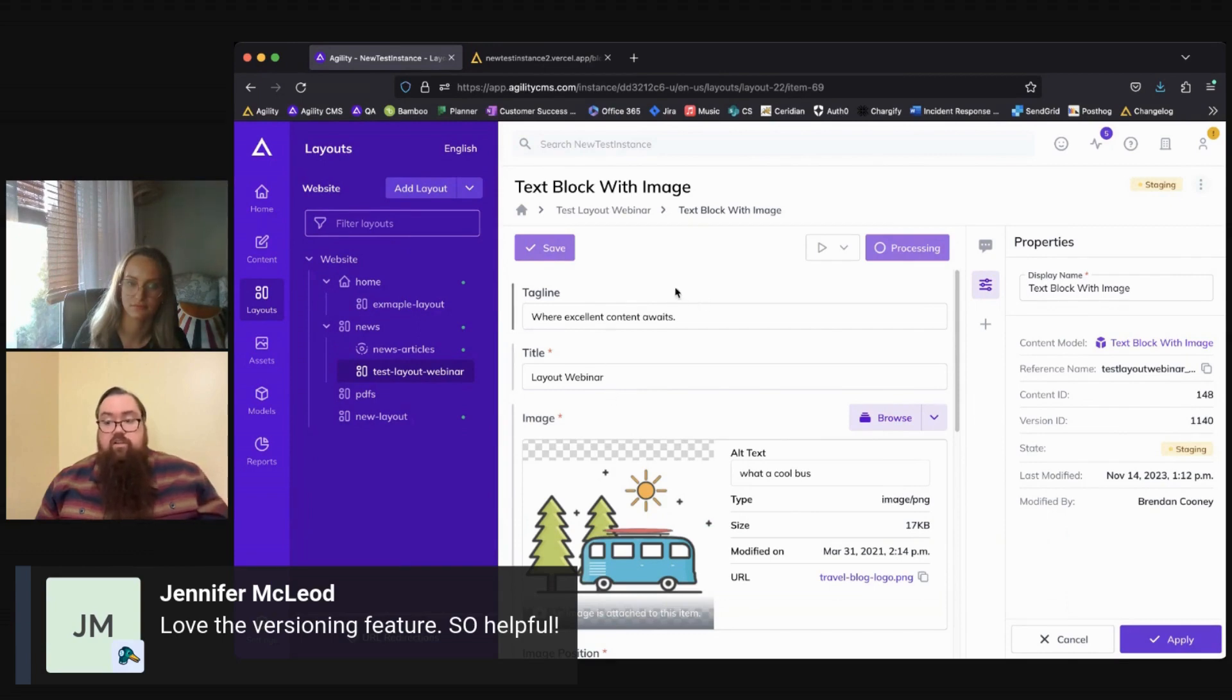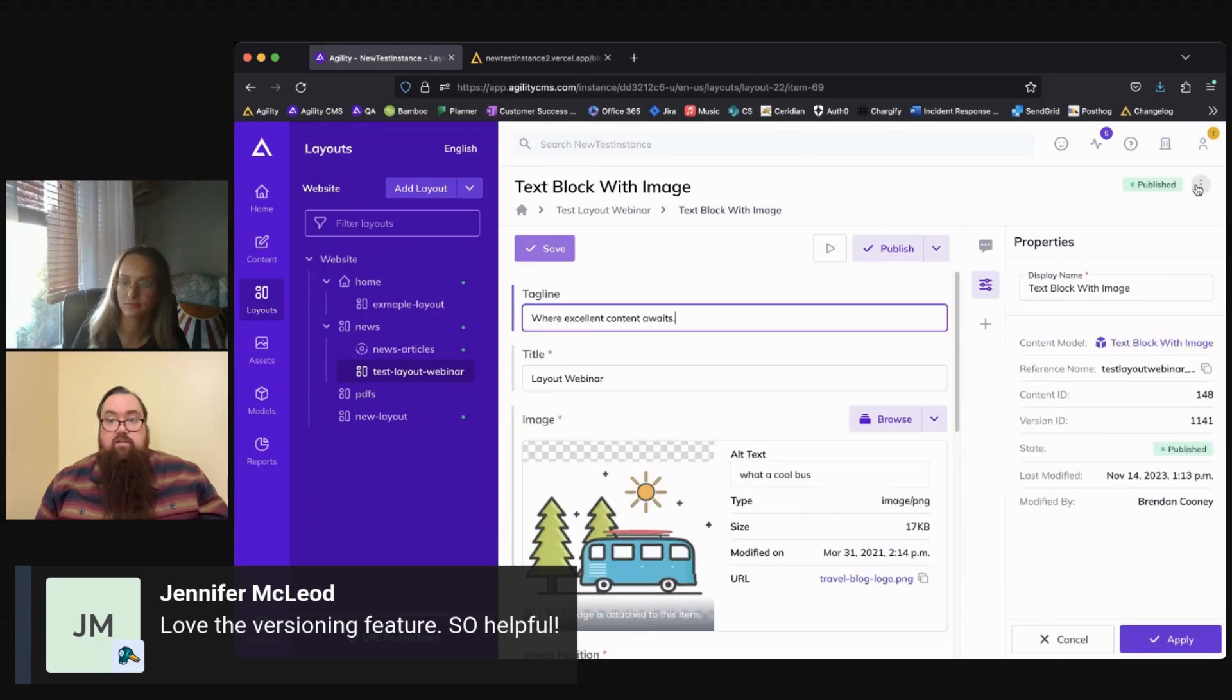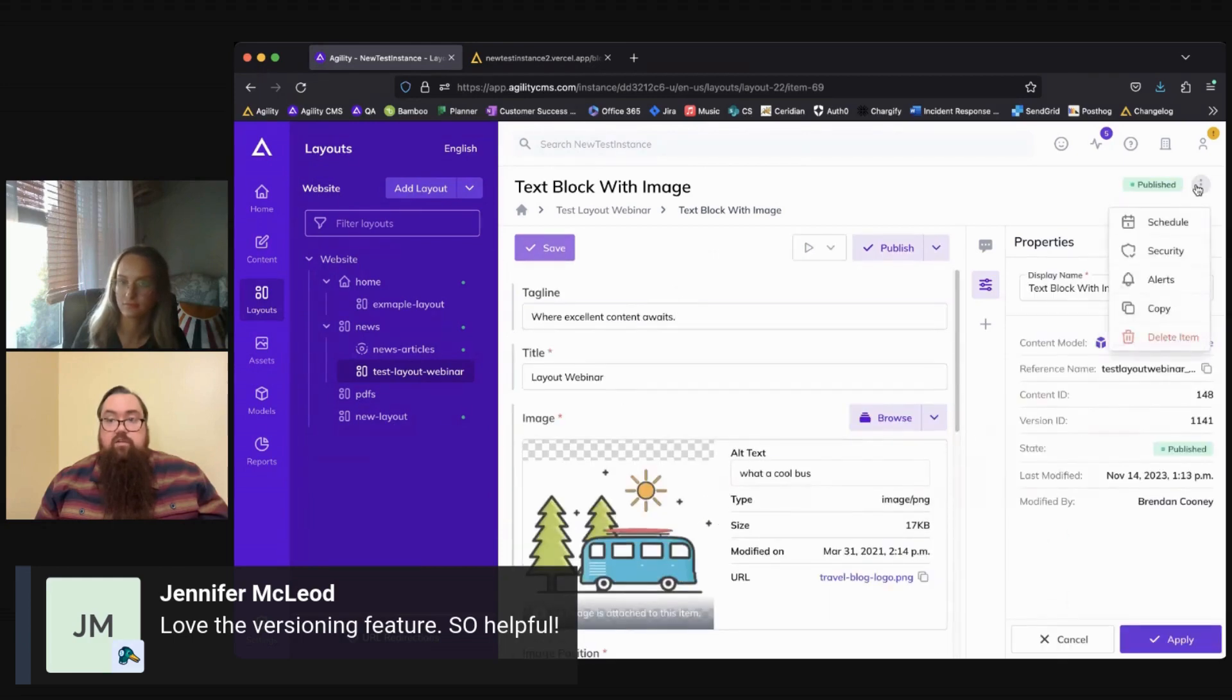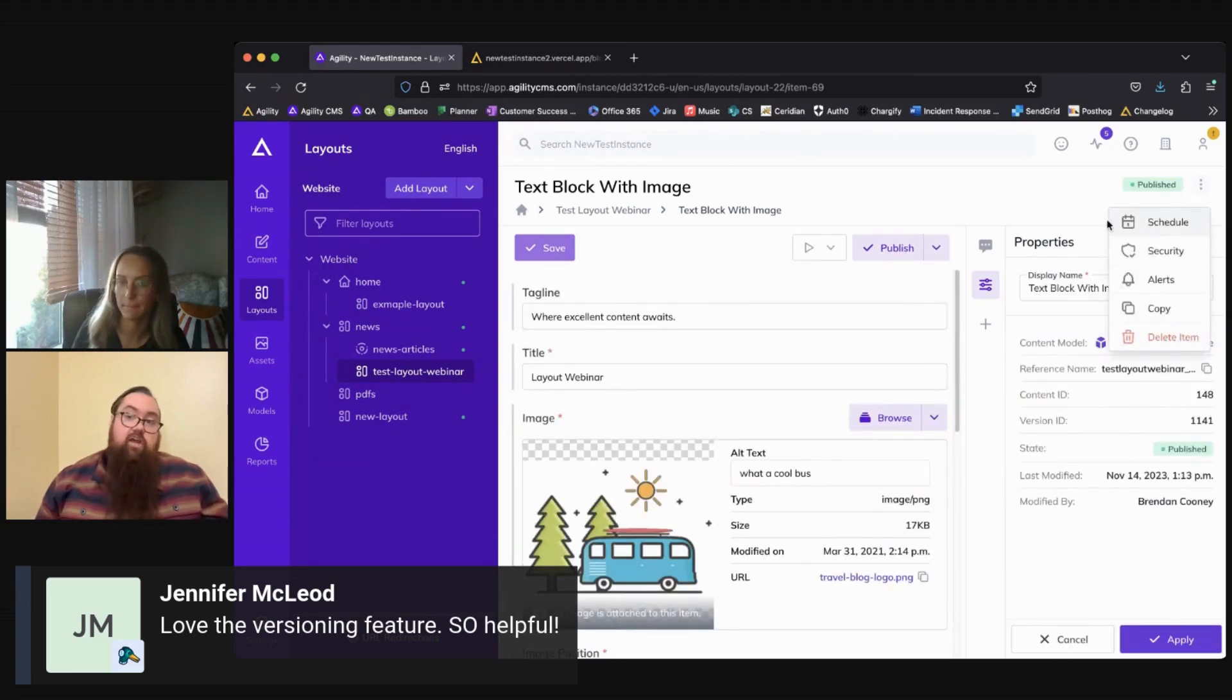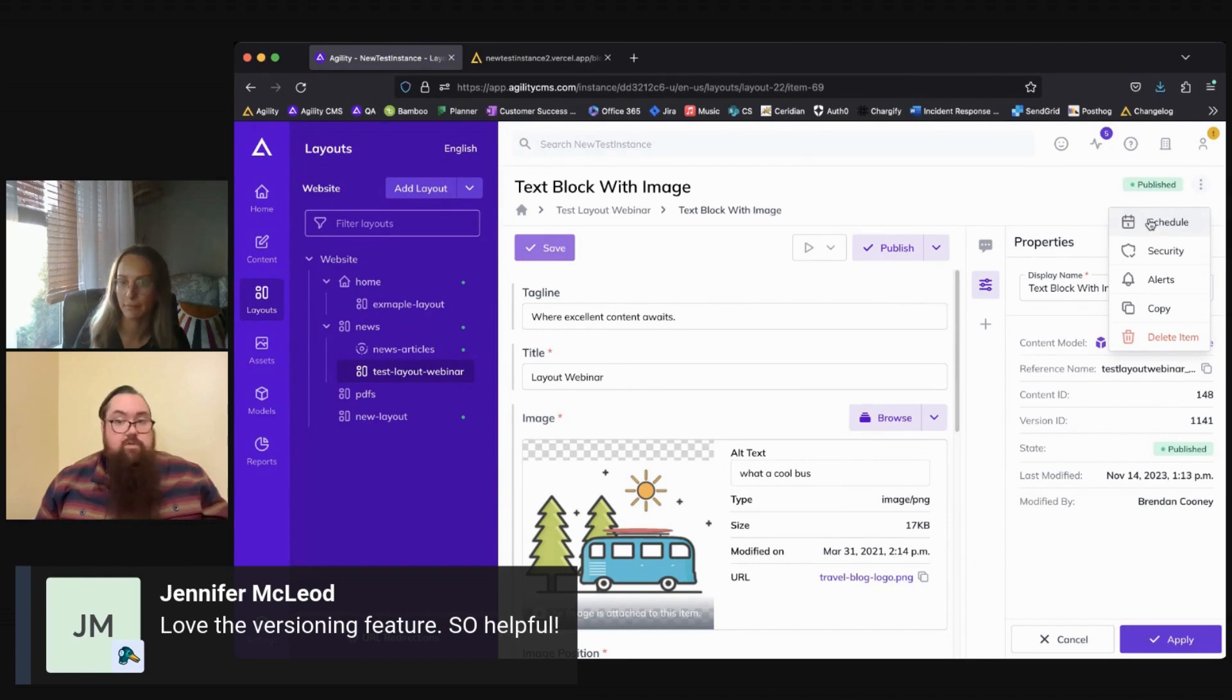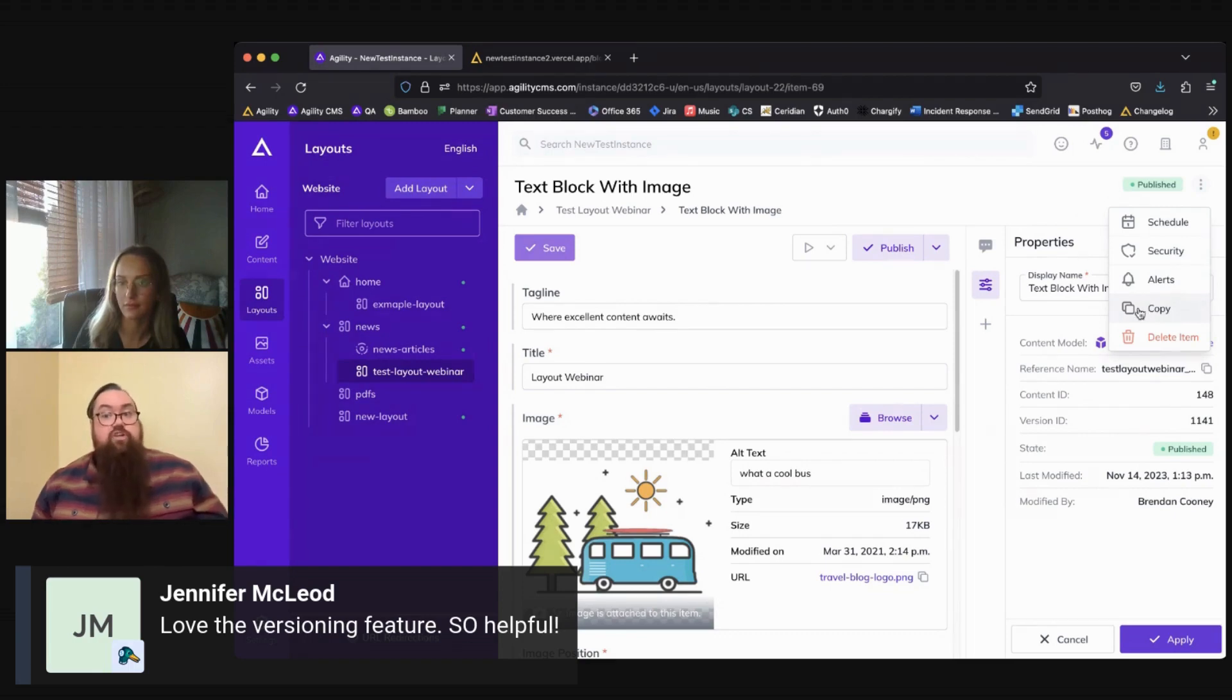One thing we would note is in the top right here, we do have a few other properties in this three dot menu item that you can see here. So you can also actually access the option to schedule your pages in the top right here as well, add security for your pages, manage the alerts.